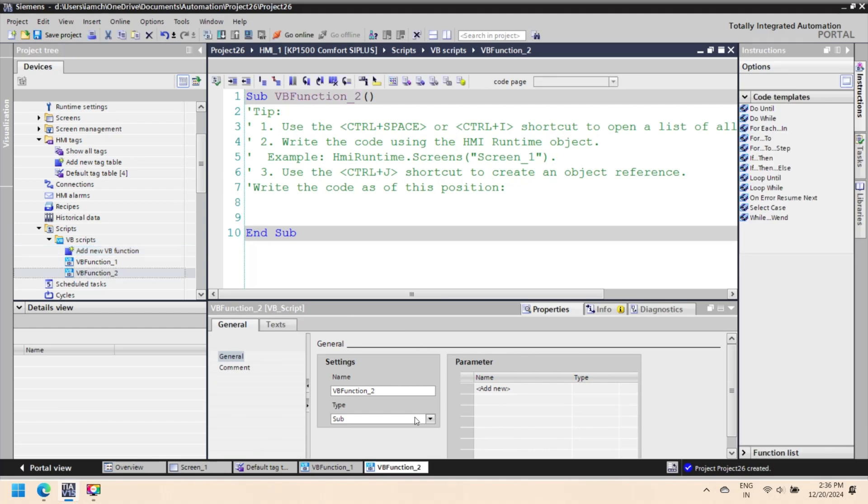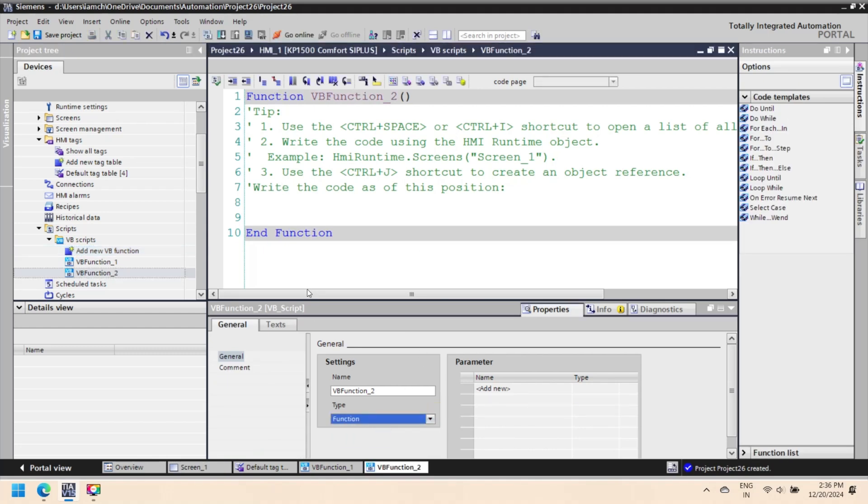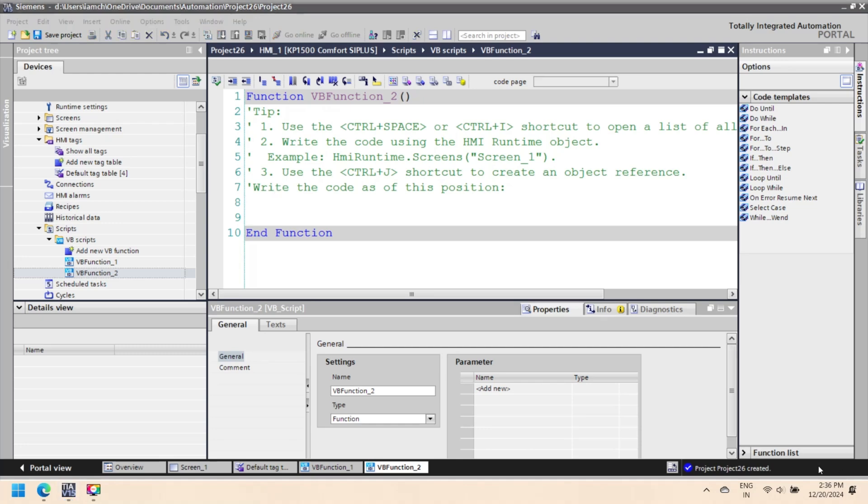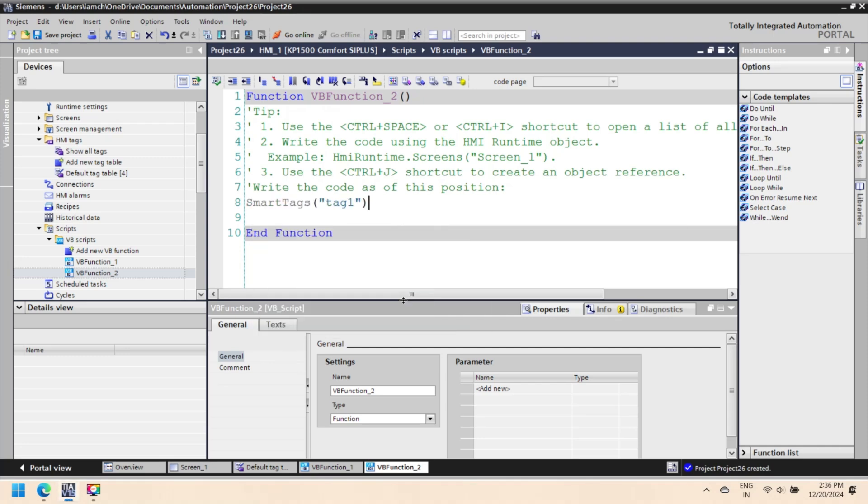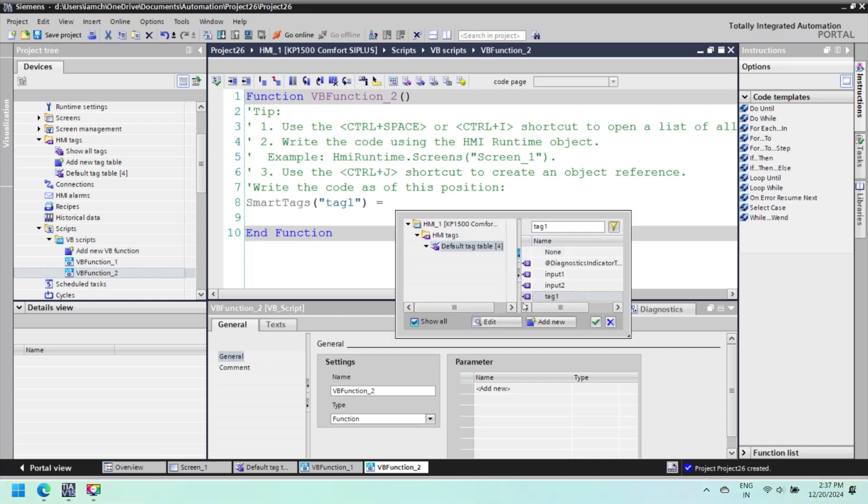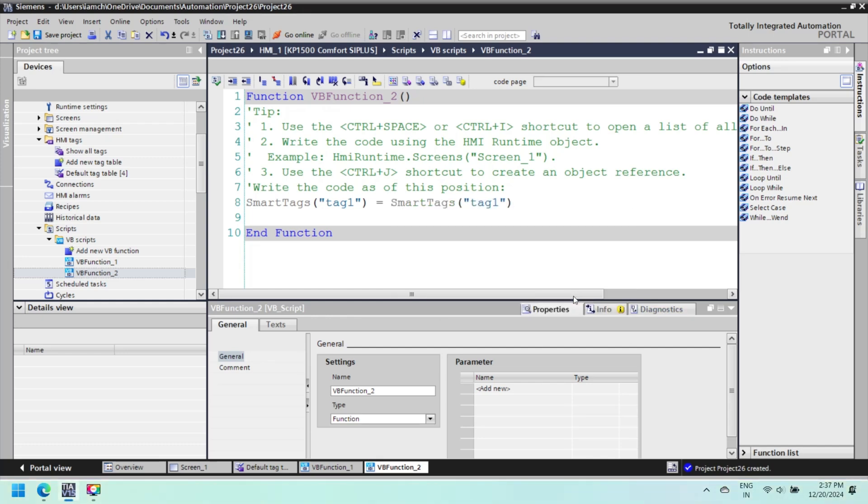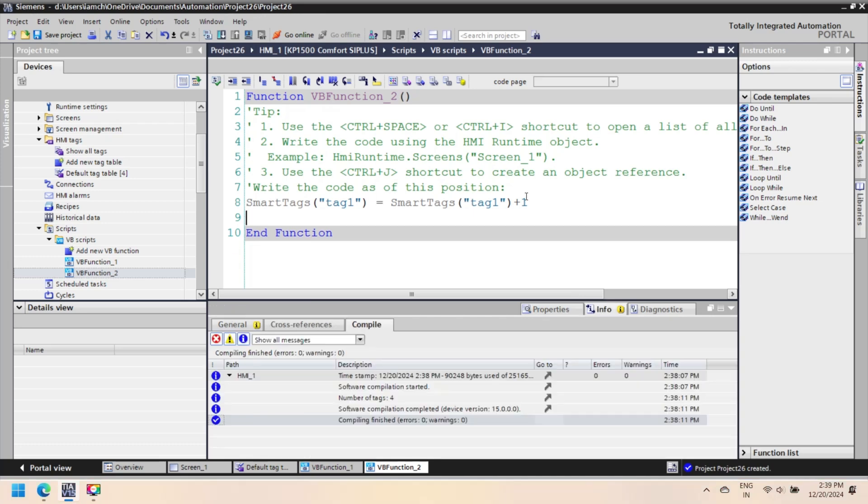For creating a function in VBScript, select function in type. This VBScript code defines a function named VBFunction_2 that increments the value of a smart tag named tag 1 by 1 and then returns the updated value. This line increments the value stored in the smart tag with the value of tag 1 by 1.